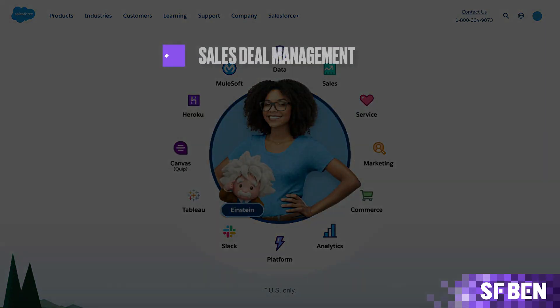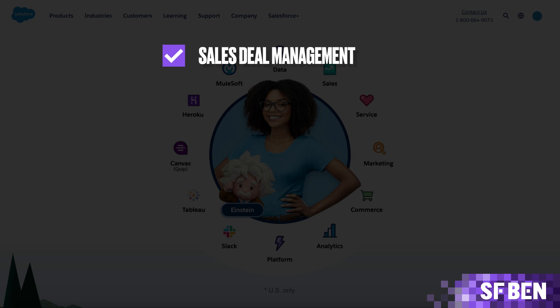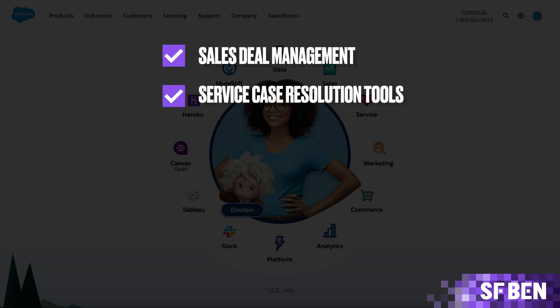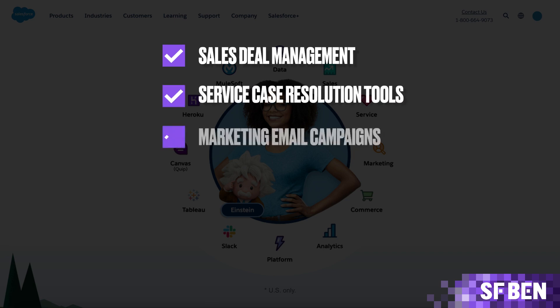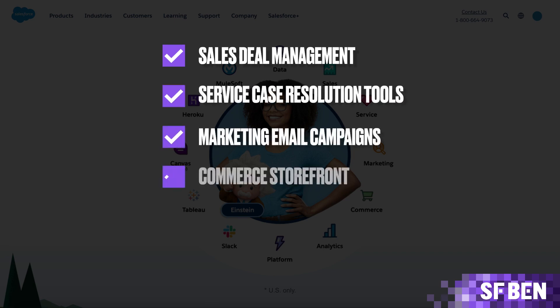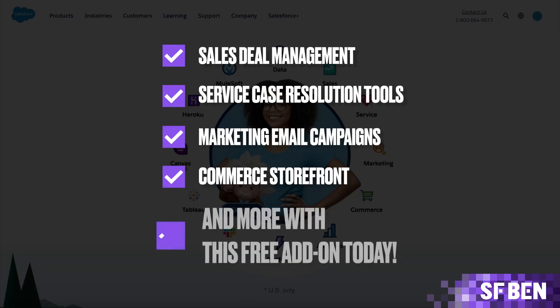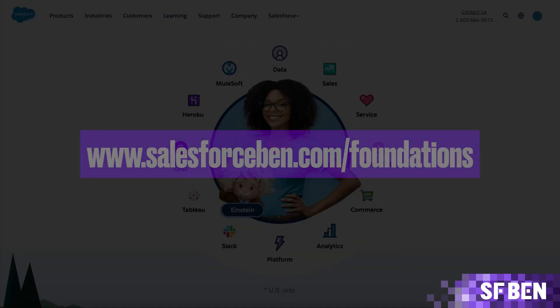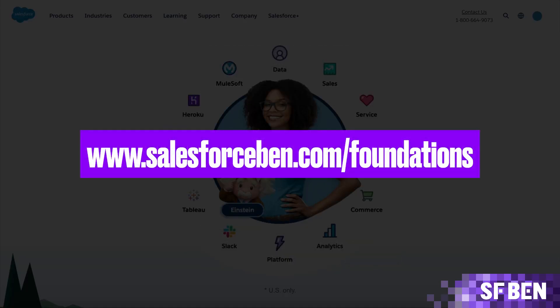Get access to sales deal management, service case resolution tools, marketing email campaigns, commerce storefront, and more with this free add-on today. And if you want more info or need more convincing, check out the demo at salesforce.com/foundations, which you'll find in the description below.